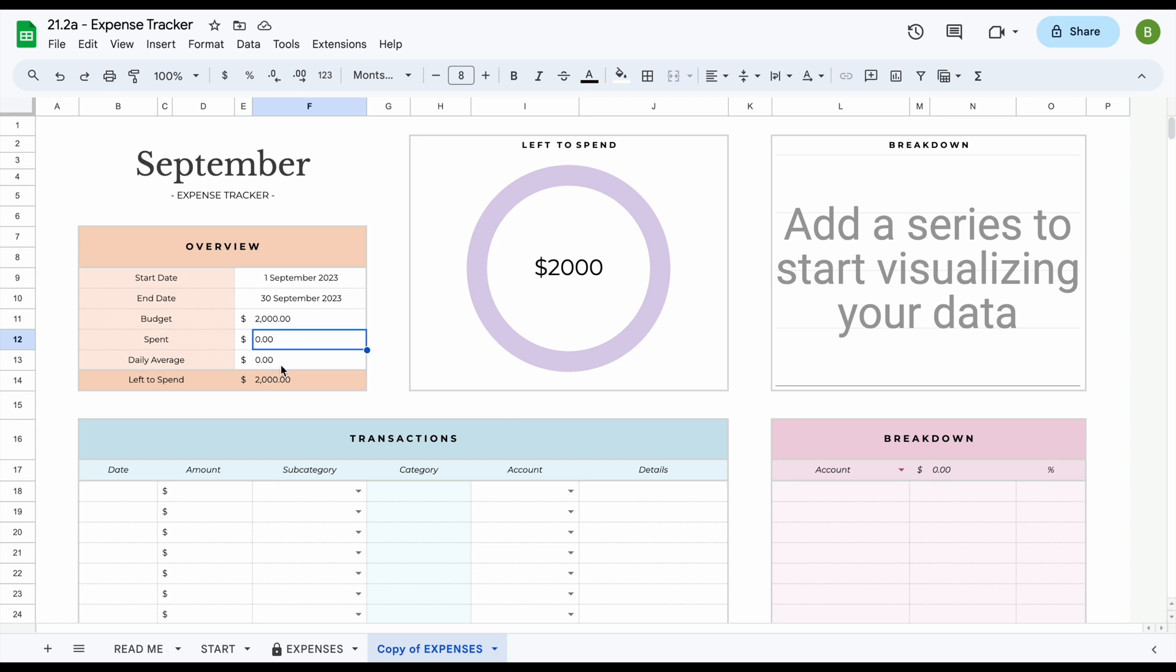How much you've spent and your daily average will automatically be calculated for you once you start adding your information in the transaction section here below. The breakdown and the breakdown up top will also automatically update.